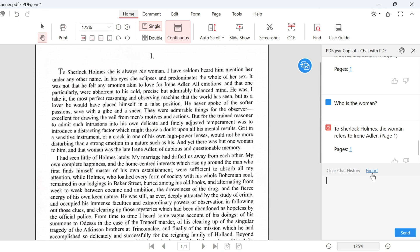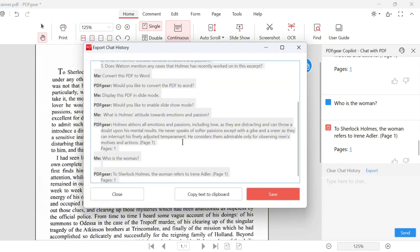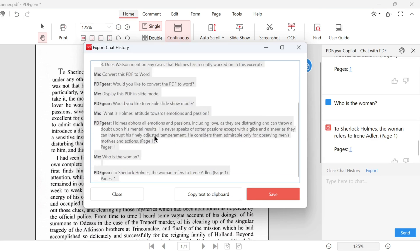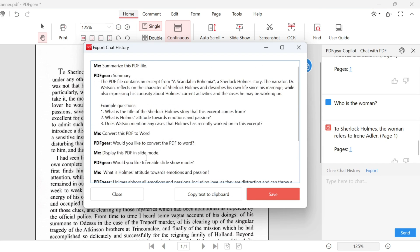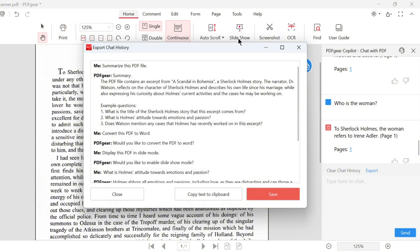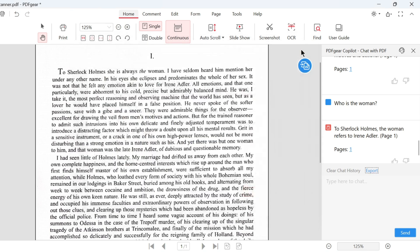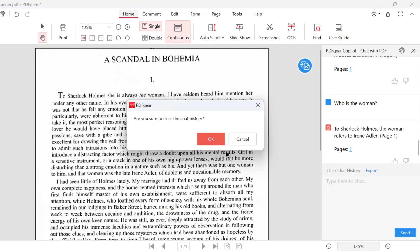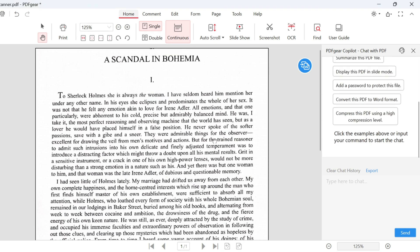Use this button to export the chat history with PDFgear Copilot. The content will be in a conversational text format. You can save the text as a file or copy it to your clipboard. Click here to clear the chat history. This will delete the chat history in PDFgear Copilot.